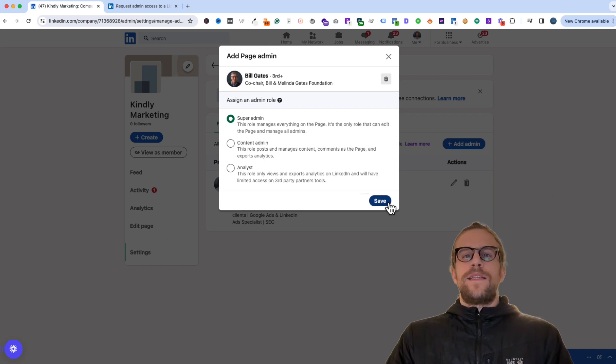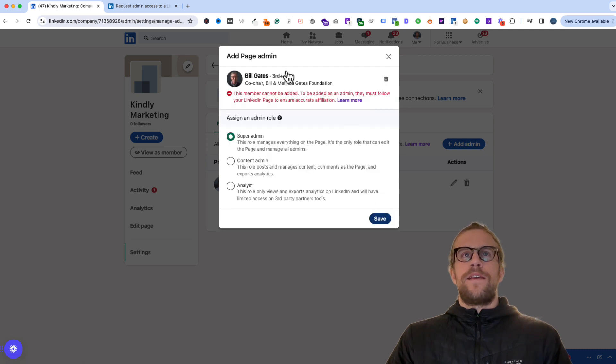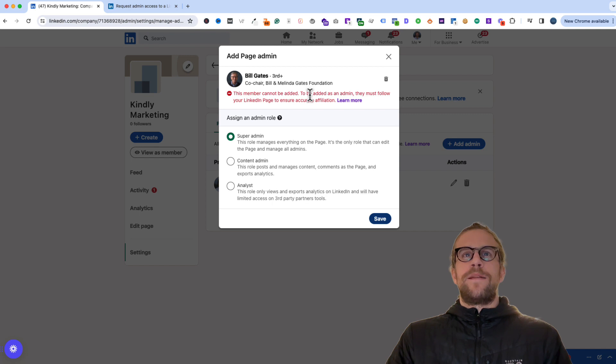In some cases the person will need to be following your page. So if I just as an example try to grant Bill Gates access and click save, it says he can't be added because he's not following this LinkedIn page.